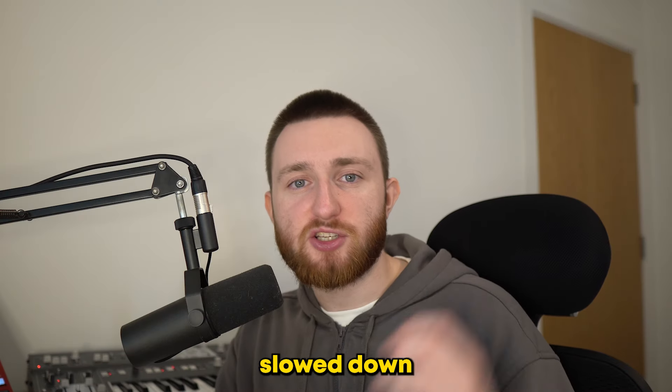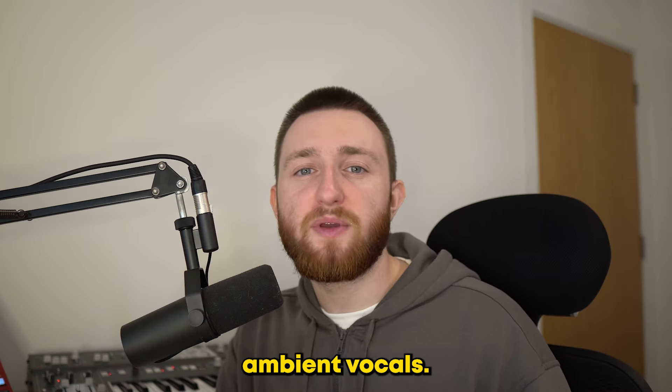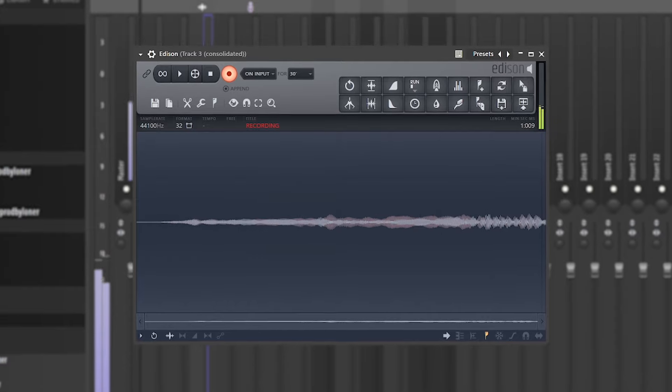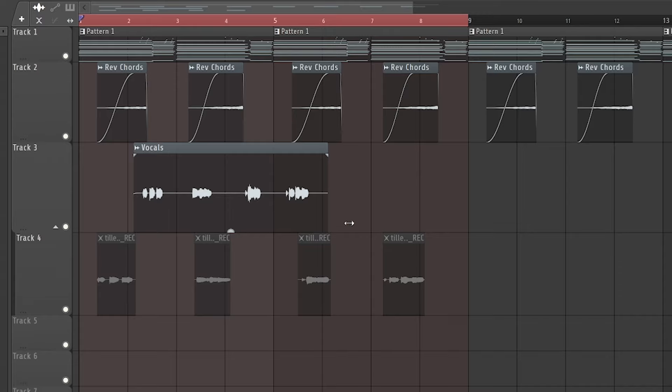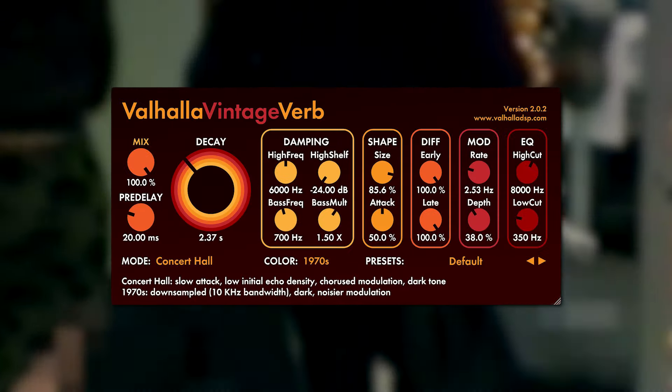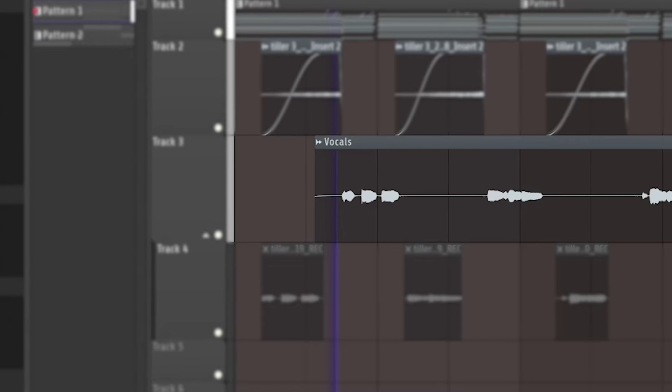Next, you can hear these slowed-down ambient vocals. So I recorded some in, time-stretched them, and drowned them in reverb, leaving us with this.